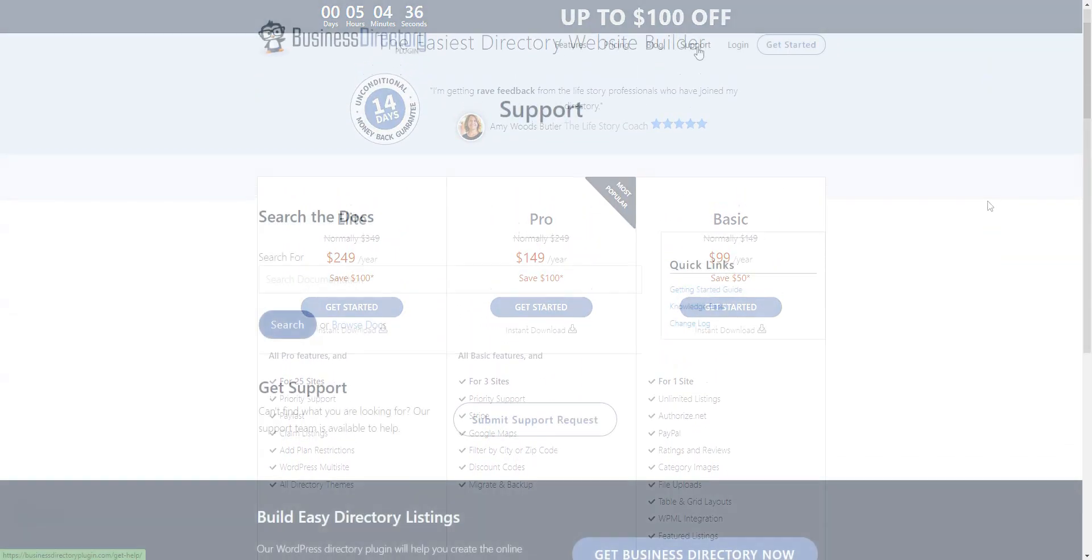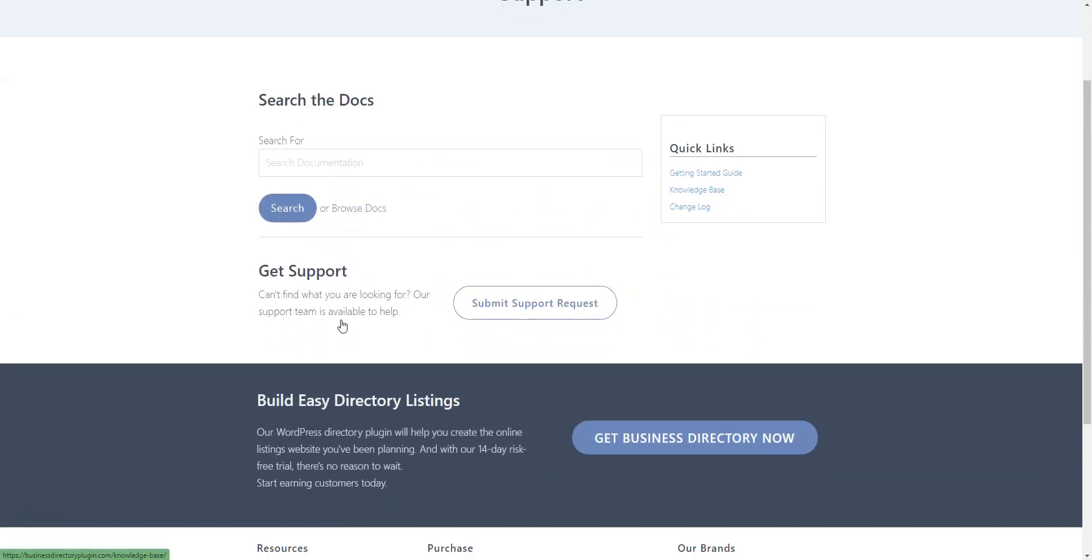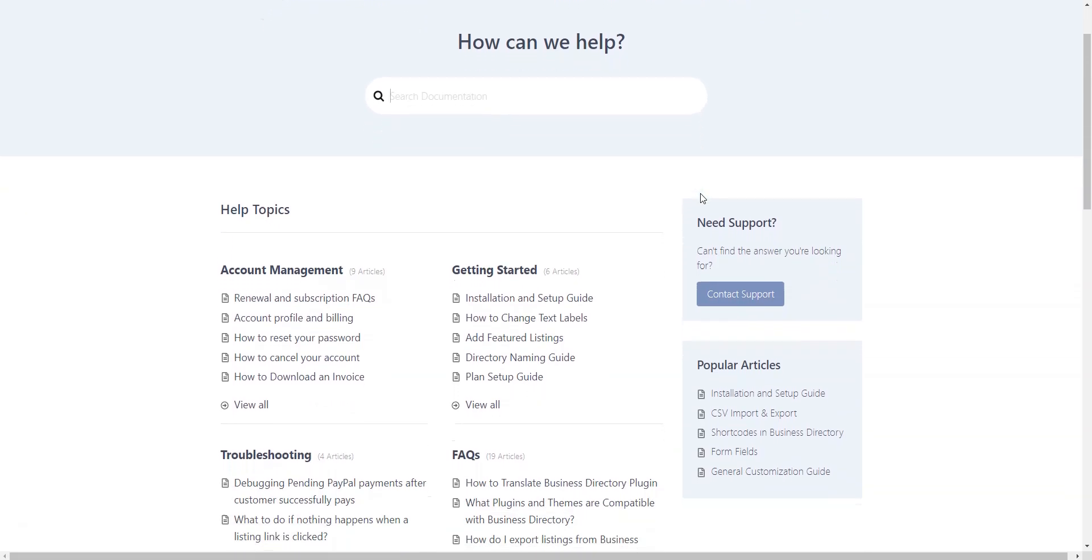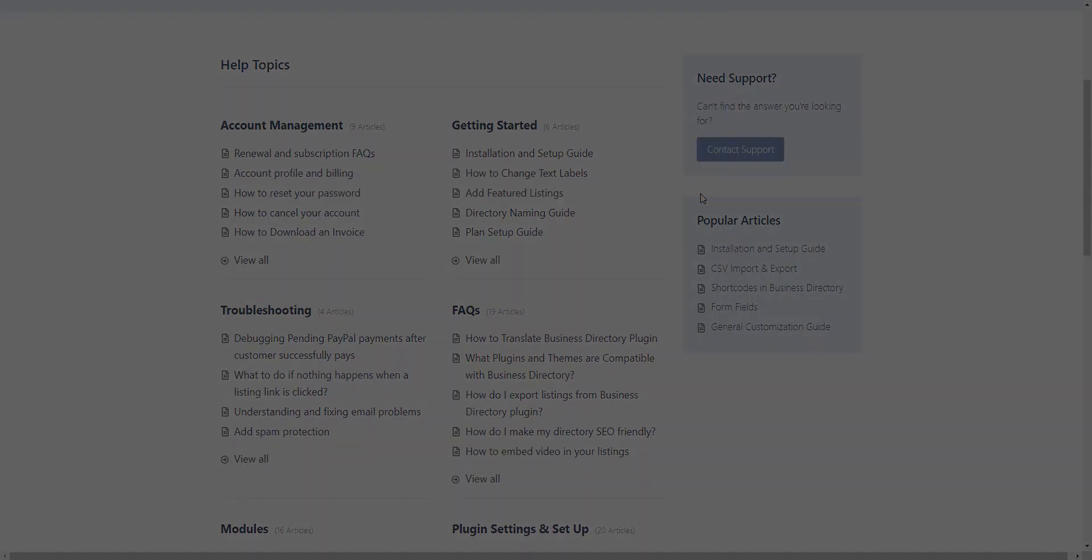The Business Directory plugin developers offer free support via the WordPress.org forum. There is also a knowledge base on the plugin's website and the support ticket system for paid customers.